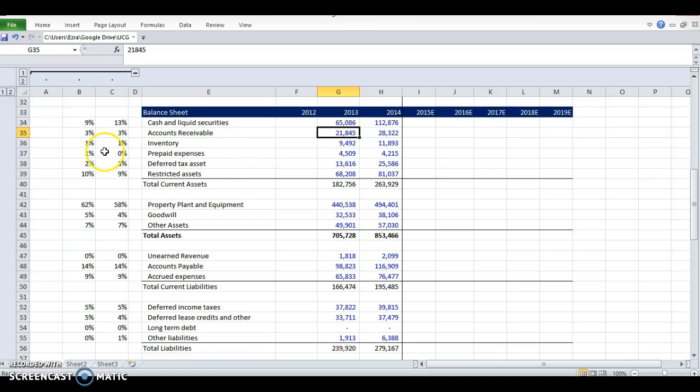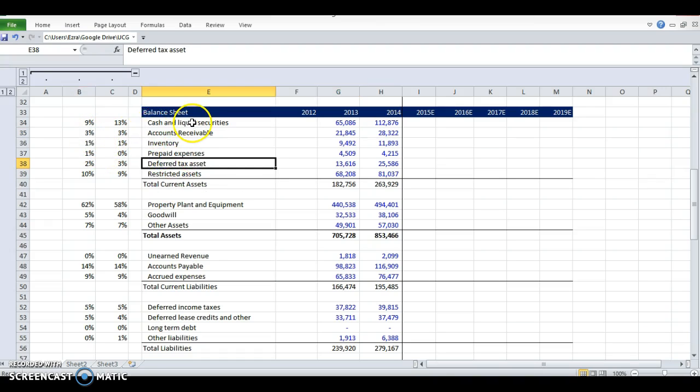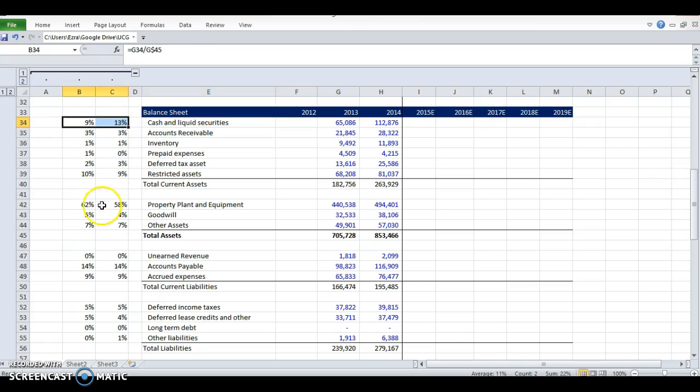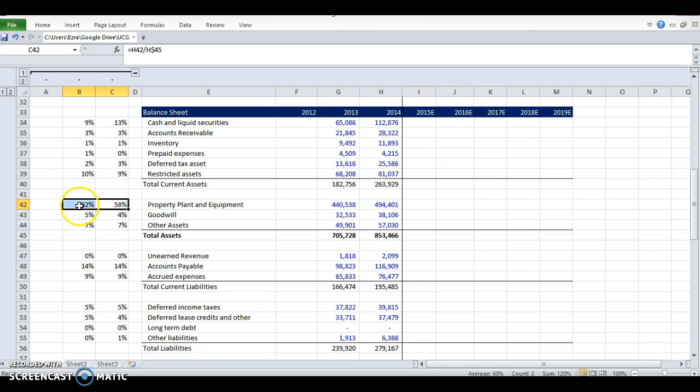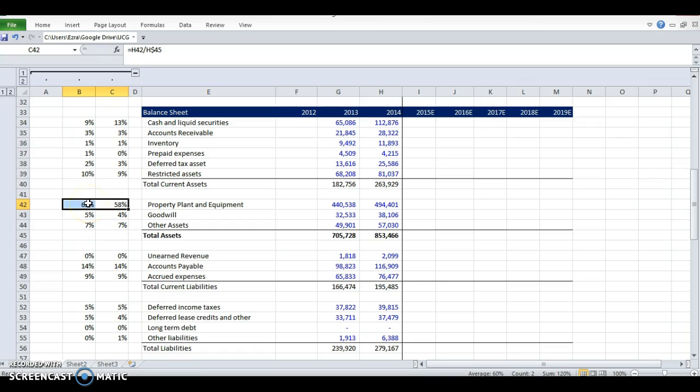So again, I did a common size statement where you can find out as a percentage of total assets, what do each of these make up? And the big portions are—cash is pretty big. Property, plant, and equipment is huge. This tells me that they're probably buying the real estate that they're on because property, plant, and equipment shouldn't be as high if they're leasing unless it's a capital lease. Those are details we don't need to get into. But a lease would be on the income statement.